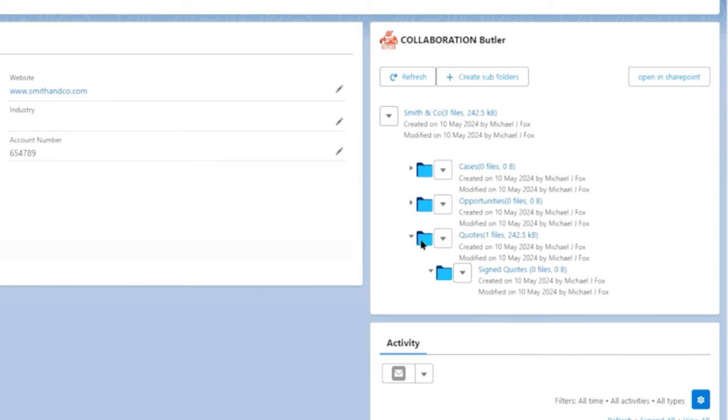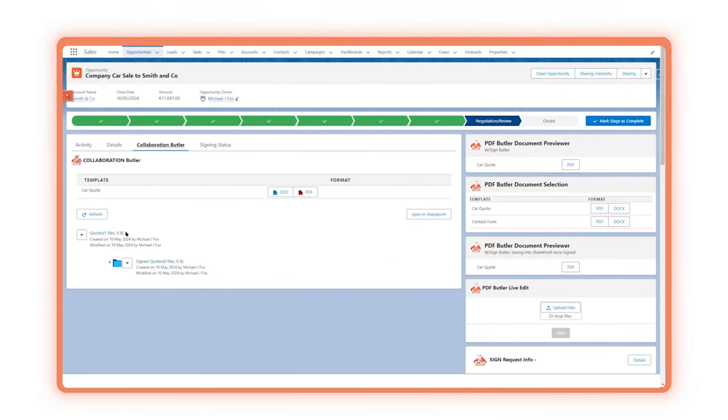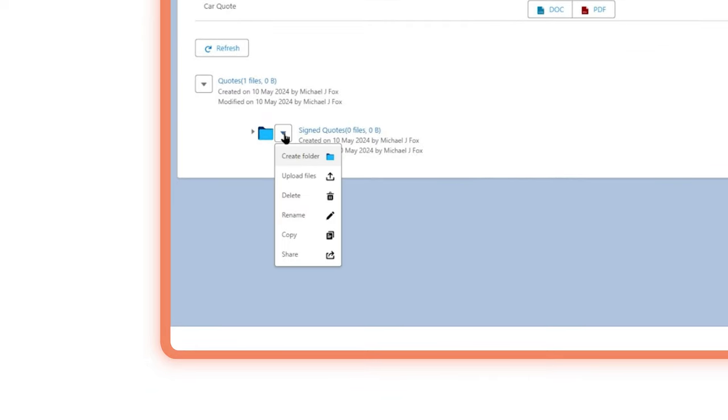Here on the account record, showing all the automatically created folders and subfolders. And here on the opportunity where we have configured it to only show the relevant quotes subfolders, as well as fast access to all your files in SharePoint.